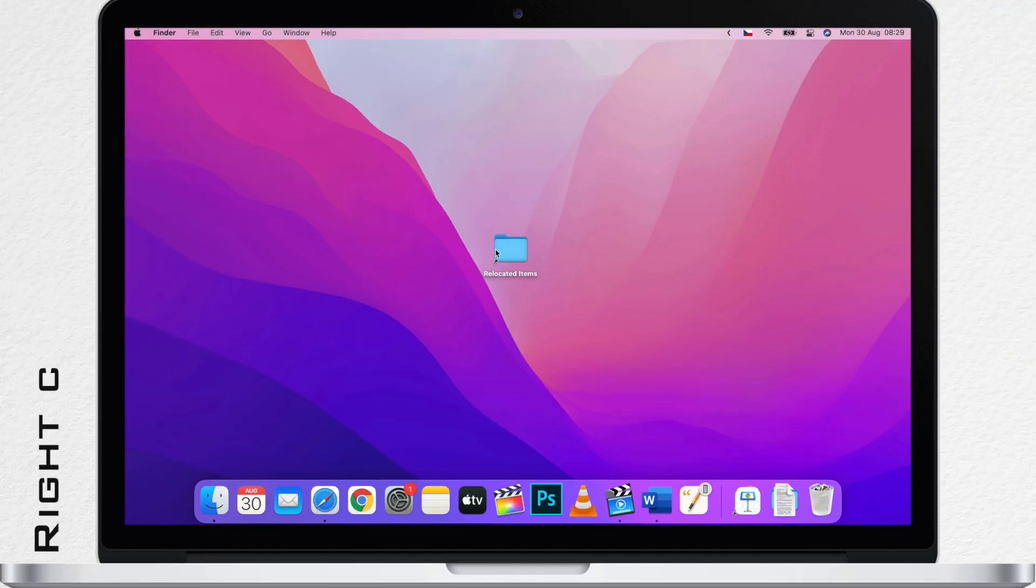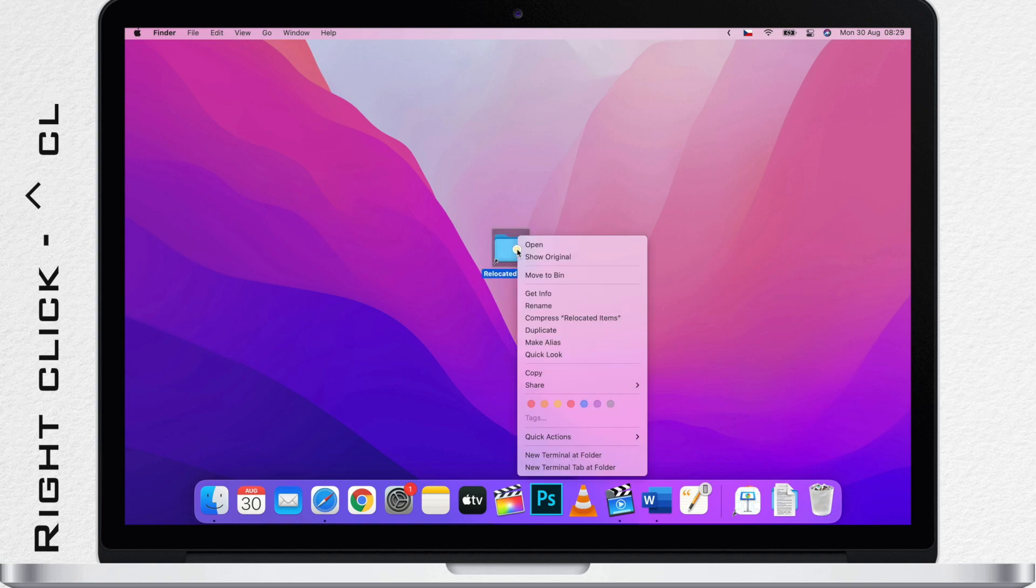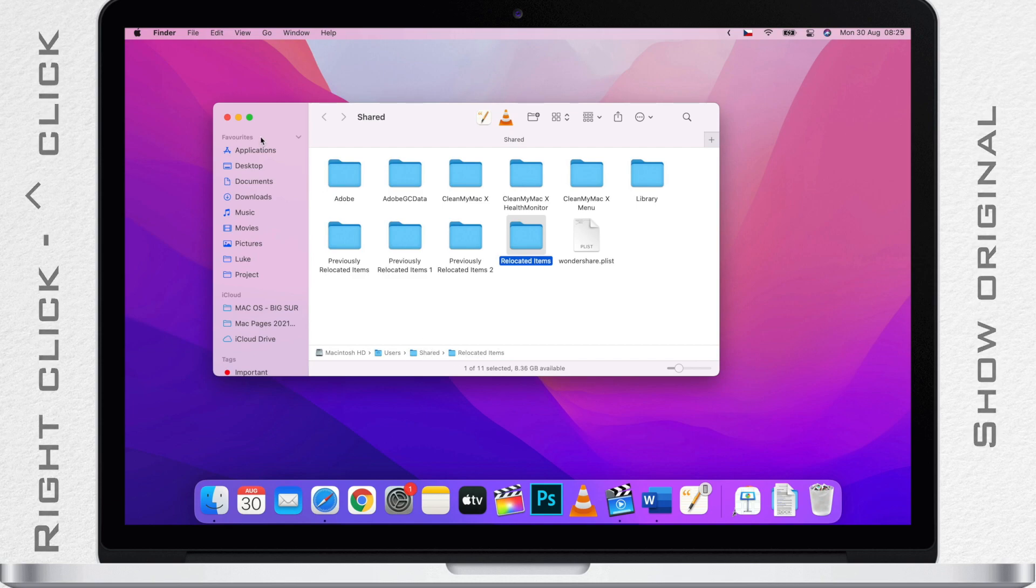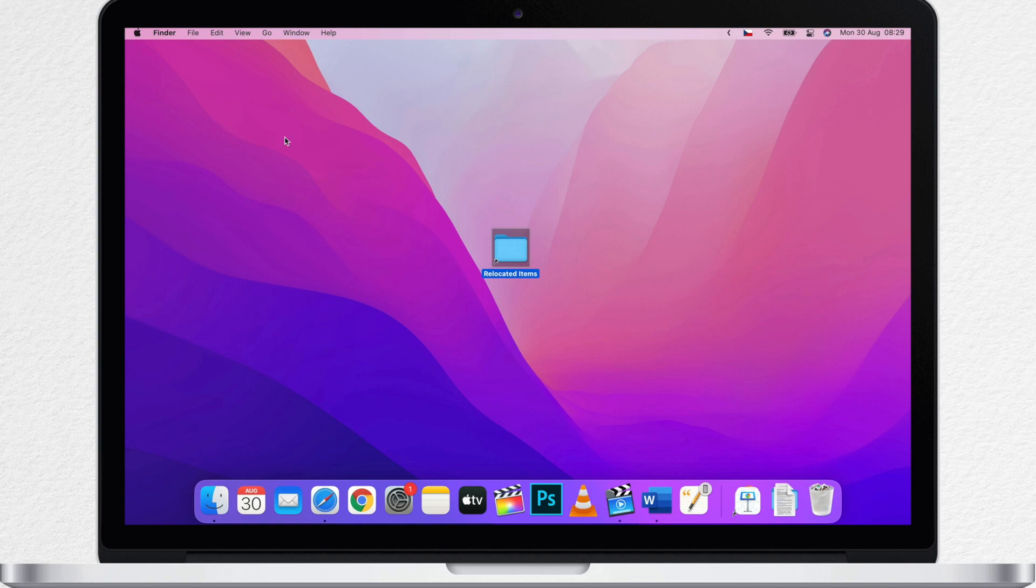If you right click it and select show original, it will open the original folder which is located in your user shared folder. So if you just delete this alias from the desktop, the RelocatedItems folder doesn't go anywhere.